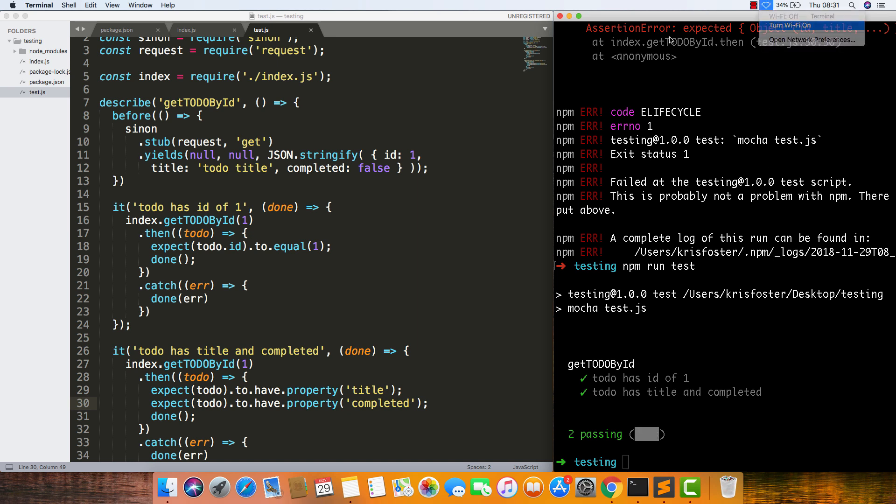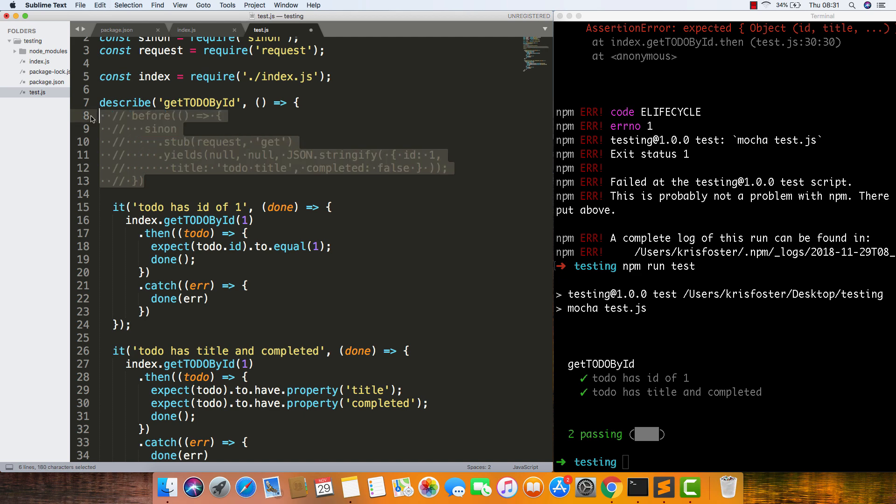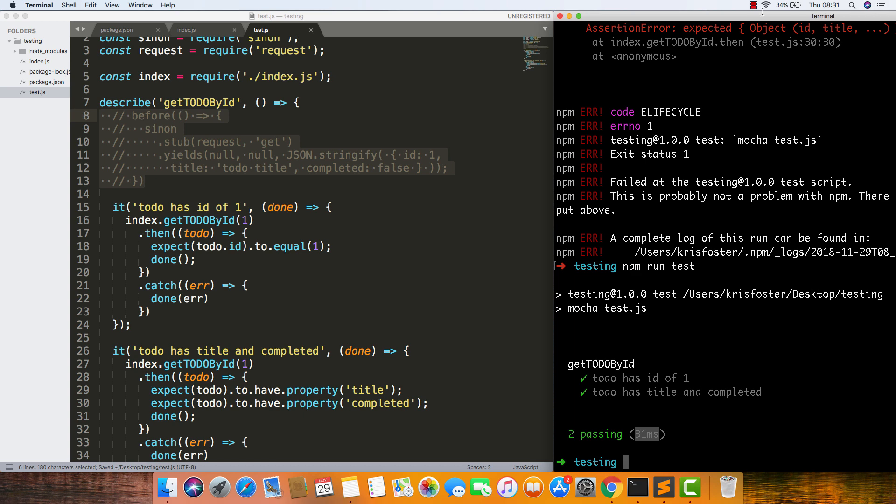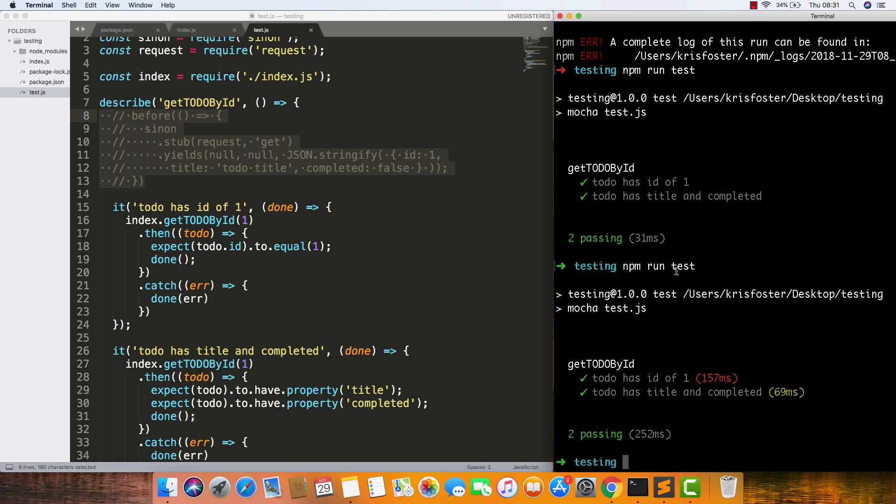If we turn our network on again and remove the stub, and wait for our Wi-Fi to come, run our test again. You can see that now it's passing, but the whole thing is taking 252 milliseconds.